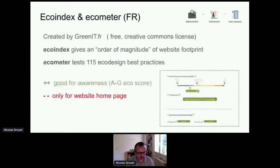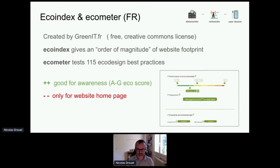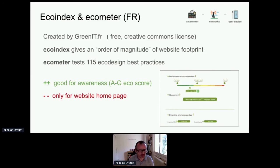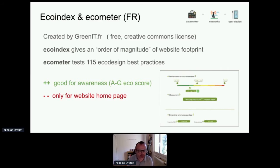There is another well-known tool: ECOINDEX and ECOMETER. It's a French tool created by the Green IT Association. ECOINDEX gives you an order of magnitude for websites, and ECOMETER tests eco-design best practices. This tool is very good for awareness, focusing only on a website homepage. The inconvenient is that it's only for websites — if you have a web application, you will not really measure your impact with ECOINDEX. But it's good for websites and just to share a score or a label with your colleagues or clients.